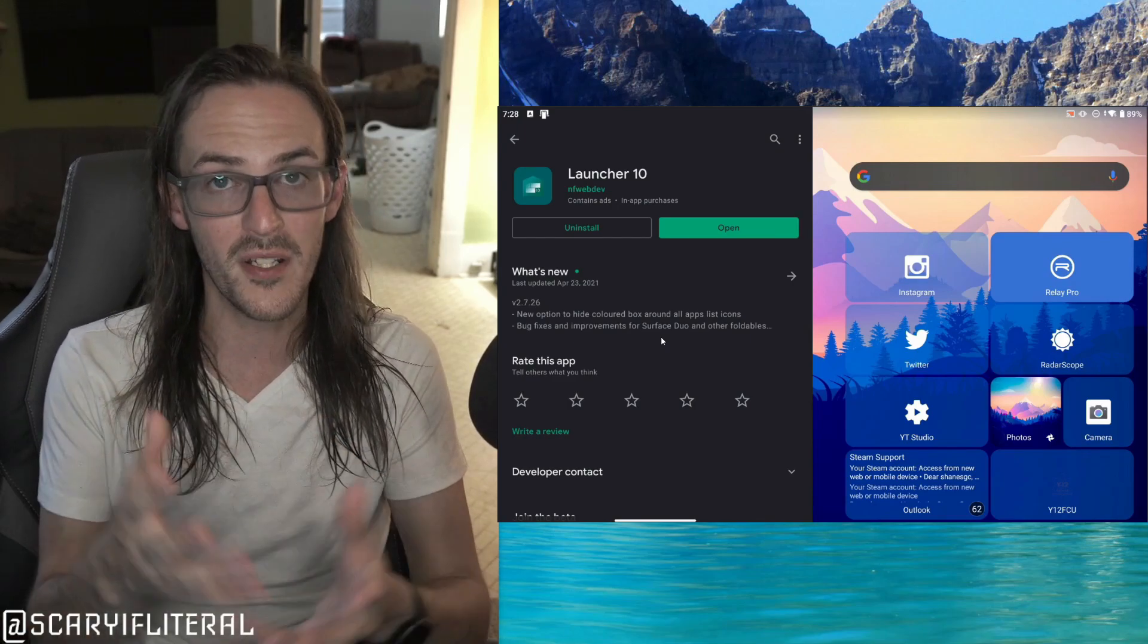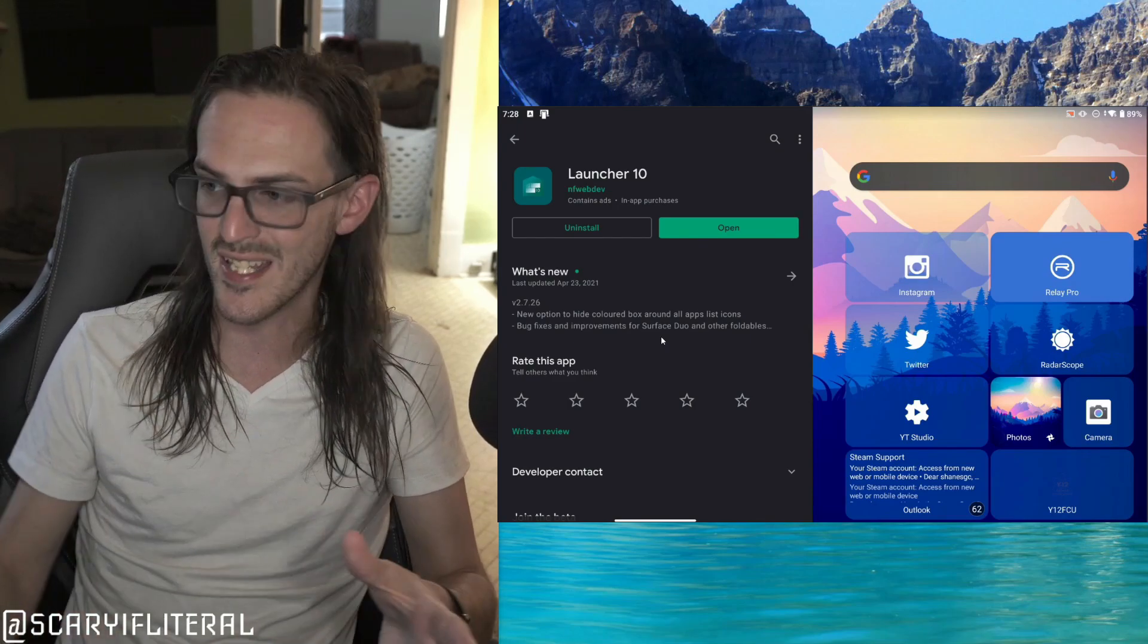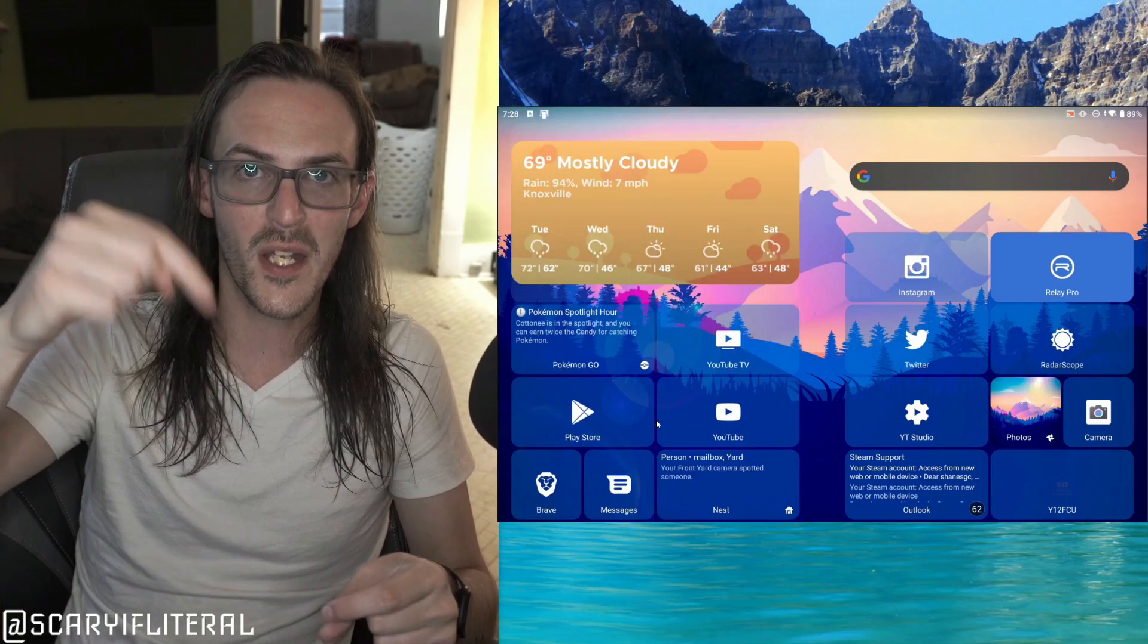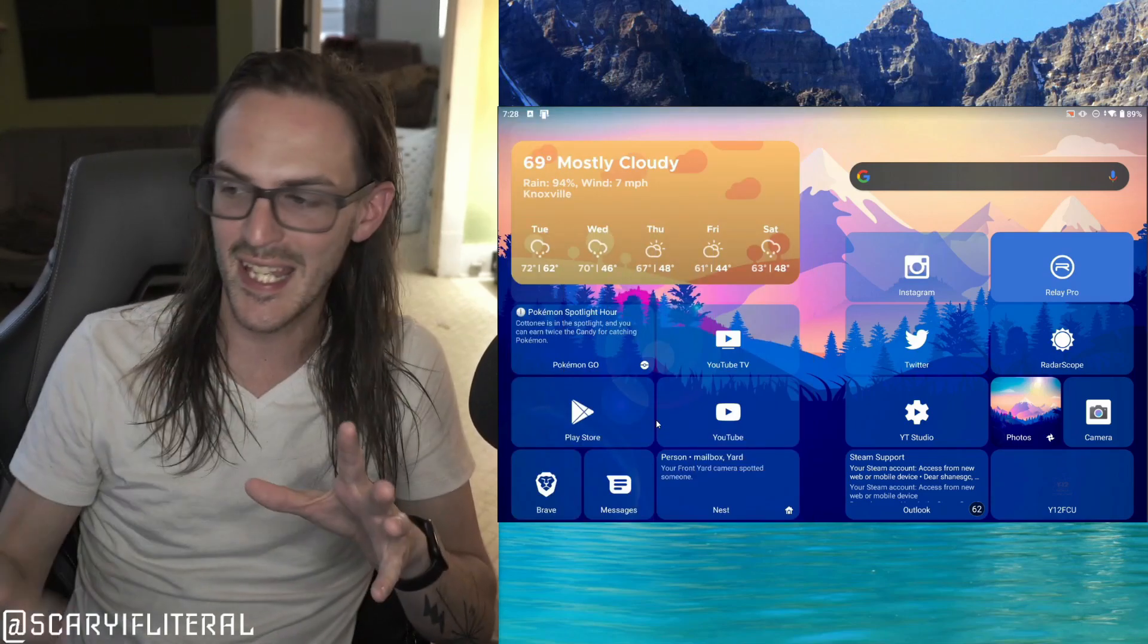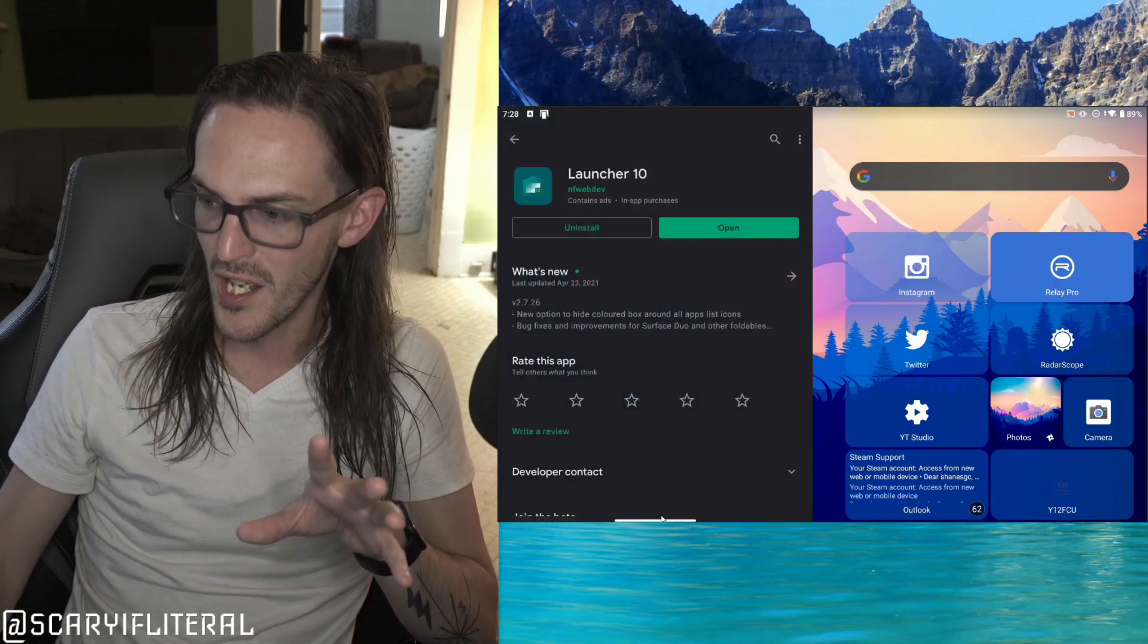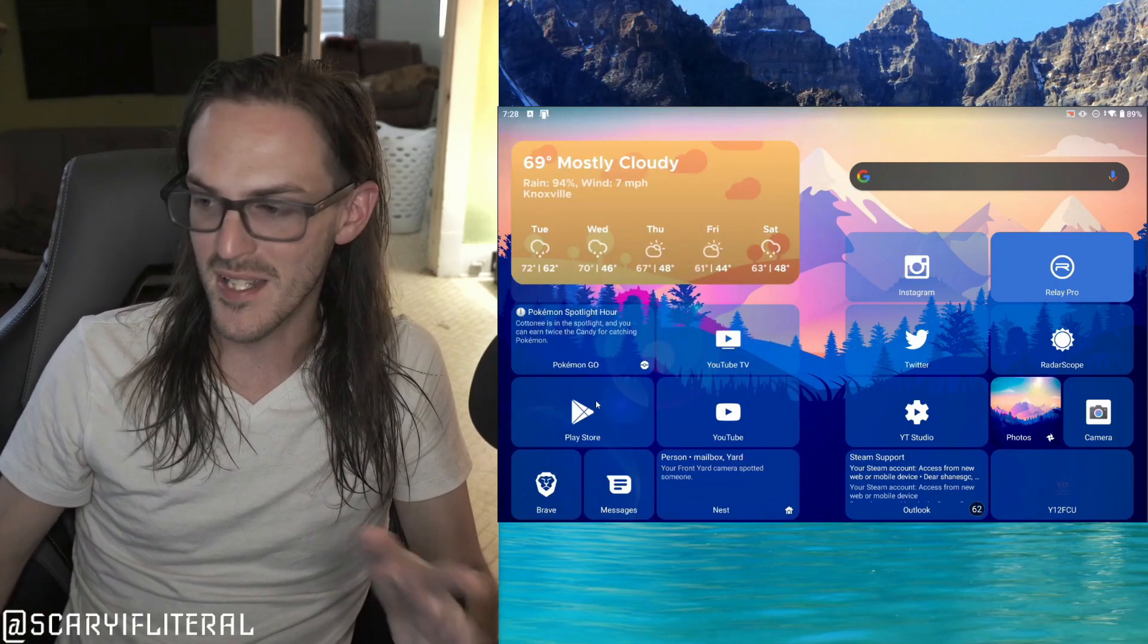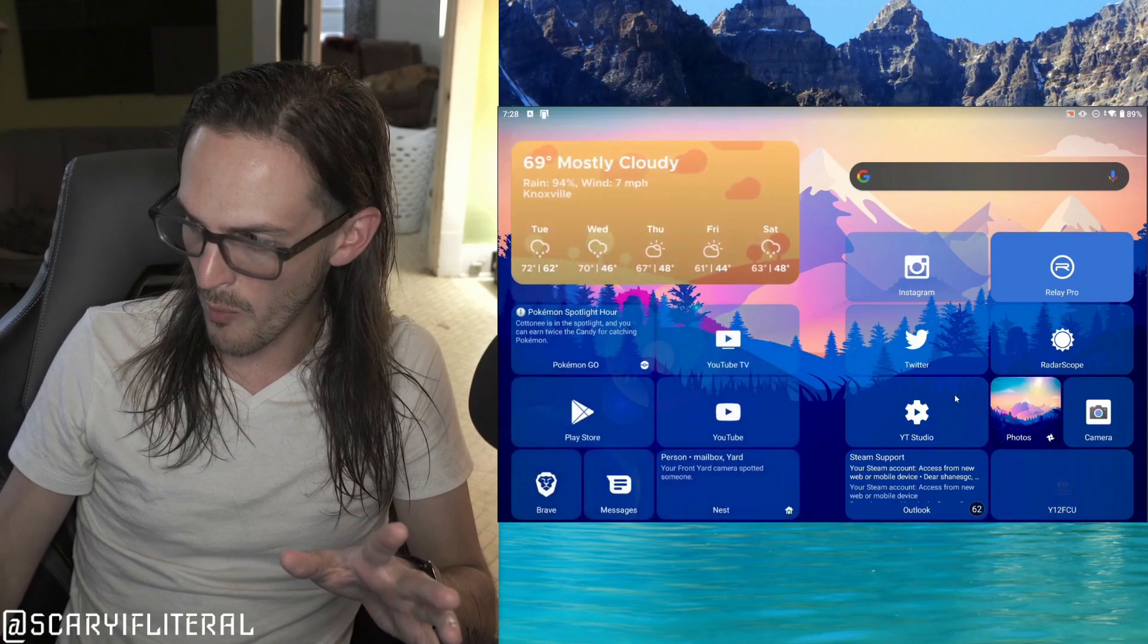If you want a deeper dive into this launcher and how to set it up, I will put the link to that video in the description down below. But the big thing here is, and I accidentally just demonstrated it, when I go home, nothing bad happens.